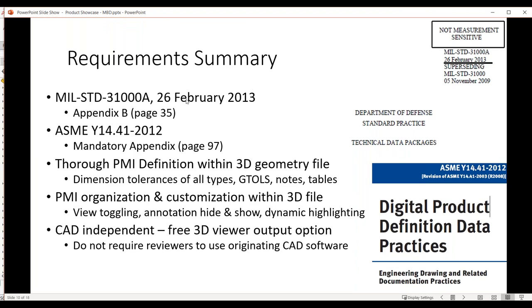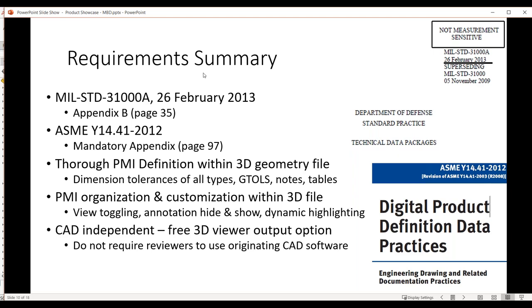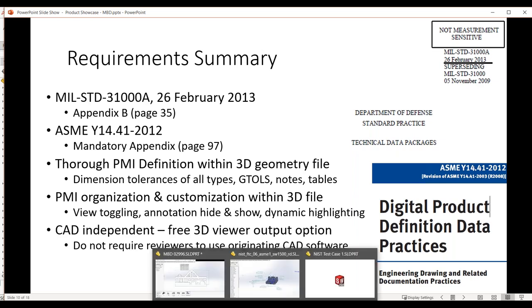If you were to look at the standards, the whole front of the standard is the normal 2D kind of documentation. Really the stuff that's relevant to MBD is appendix B of the MIL standard. And the mandatory appendix at the end of the ANSI standard or ASME ANSI standard are the key areas that correspond to the MBD type files. Now, particularly for the military supply chain folks, one of the requirements is that it be CAD system independent. You can't force them to be viewing it with your particular CAD software. And that's where the pay for functionality of MBD comes in.